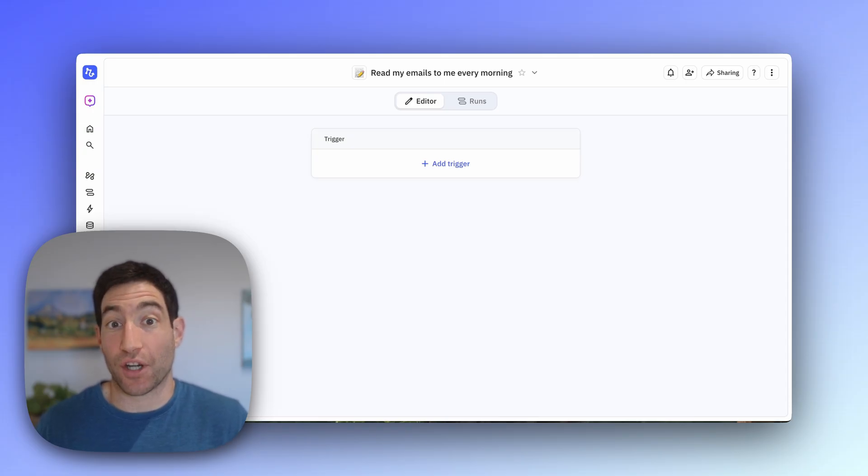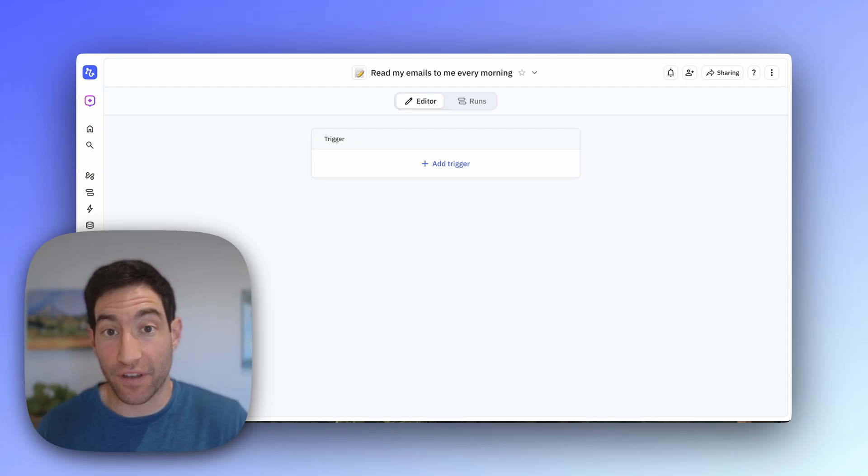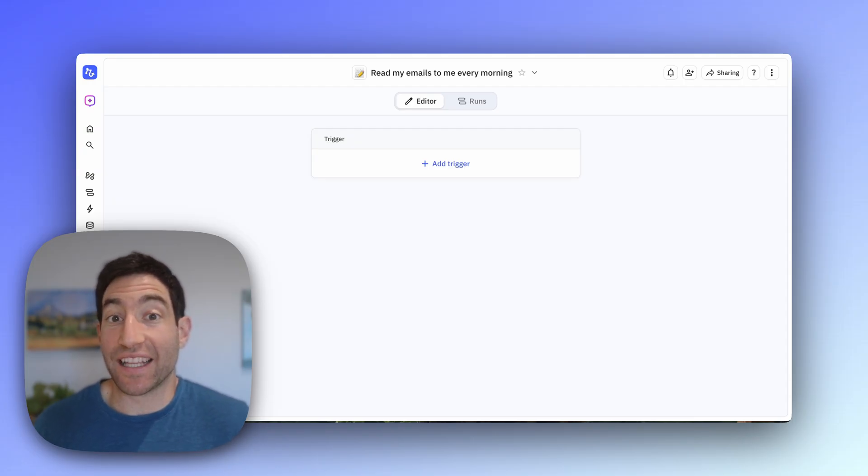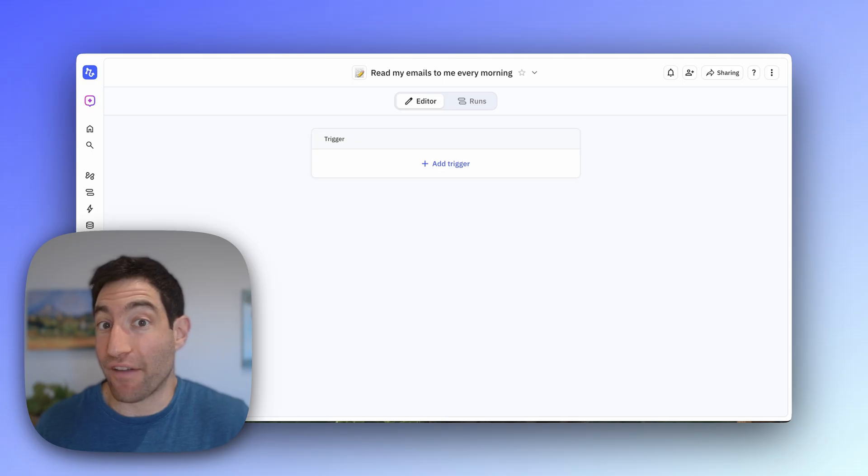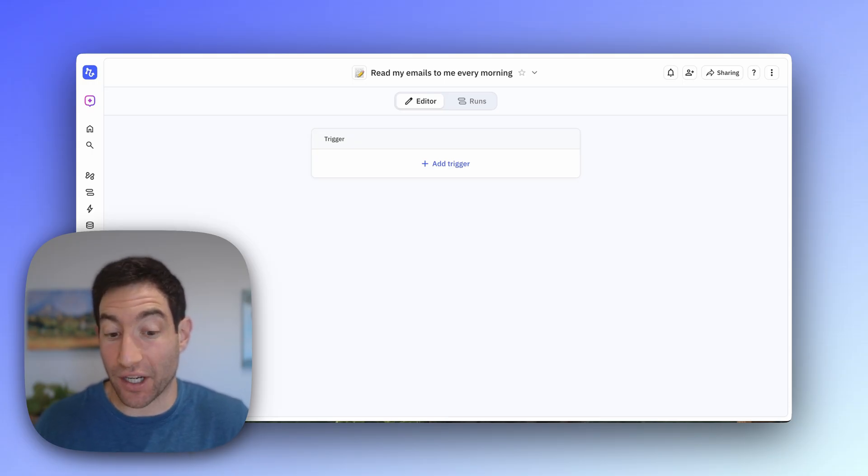So first we're going to start with our trigger. The trigger is what tells the AI agent to wake up and start working on our behalf. And in this case, because I want to get the briefing every day in the morning, I'm going to start with a daily trigger.